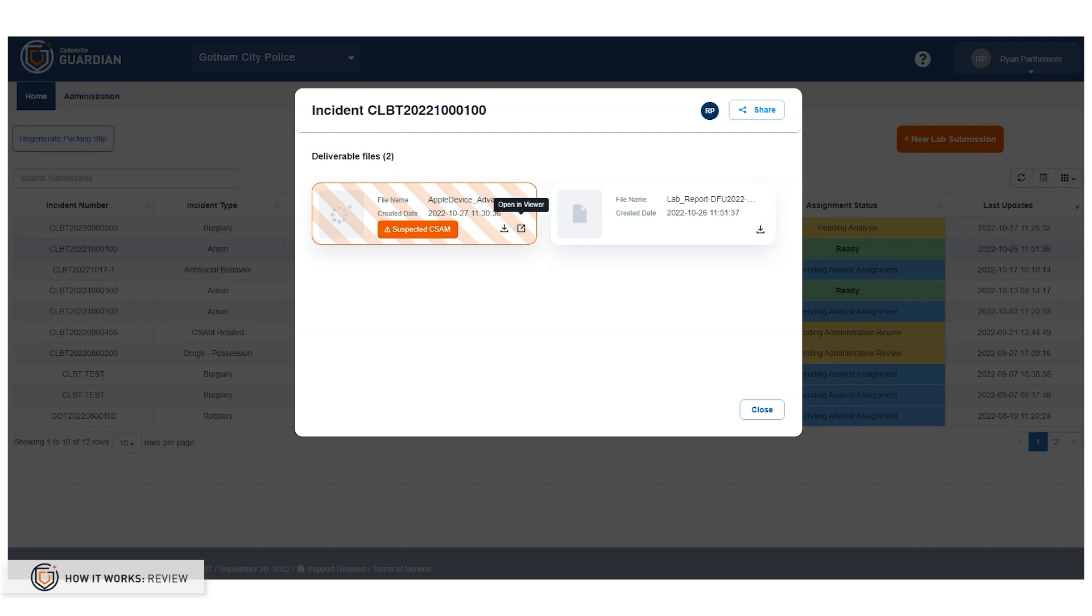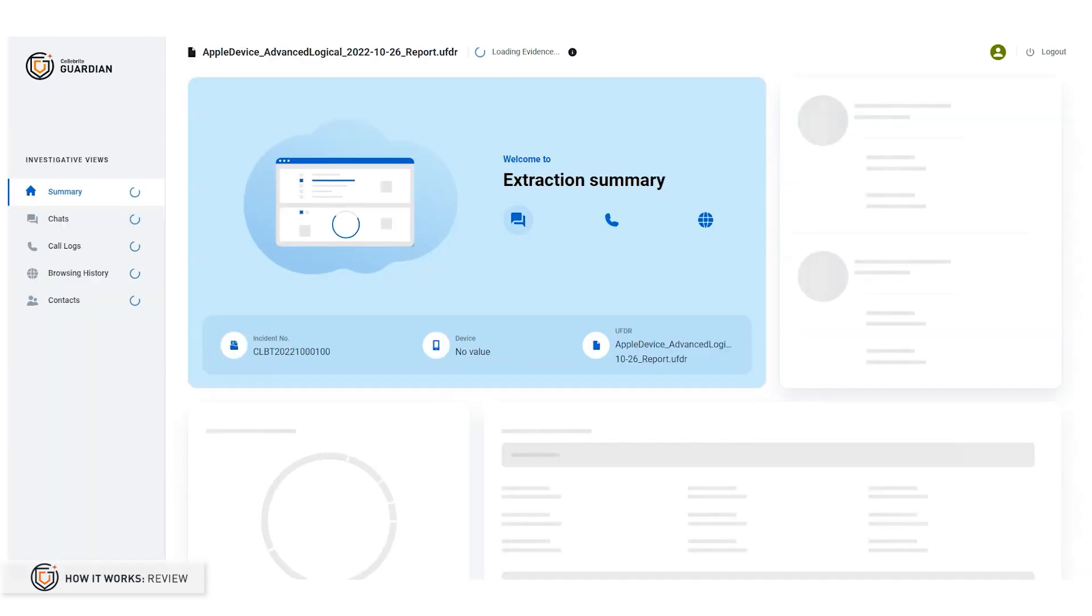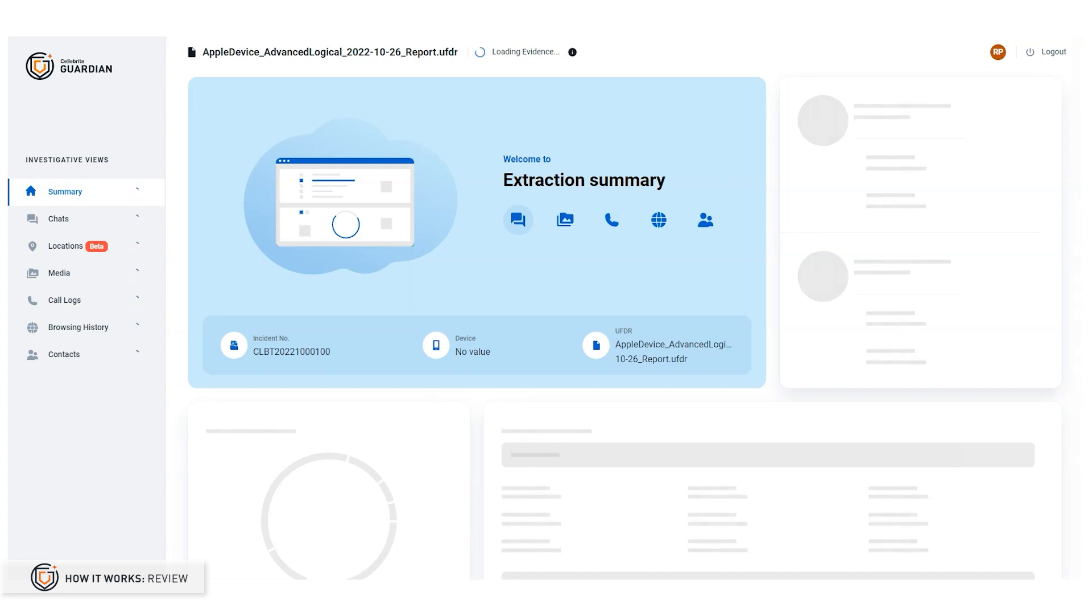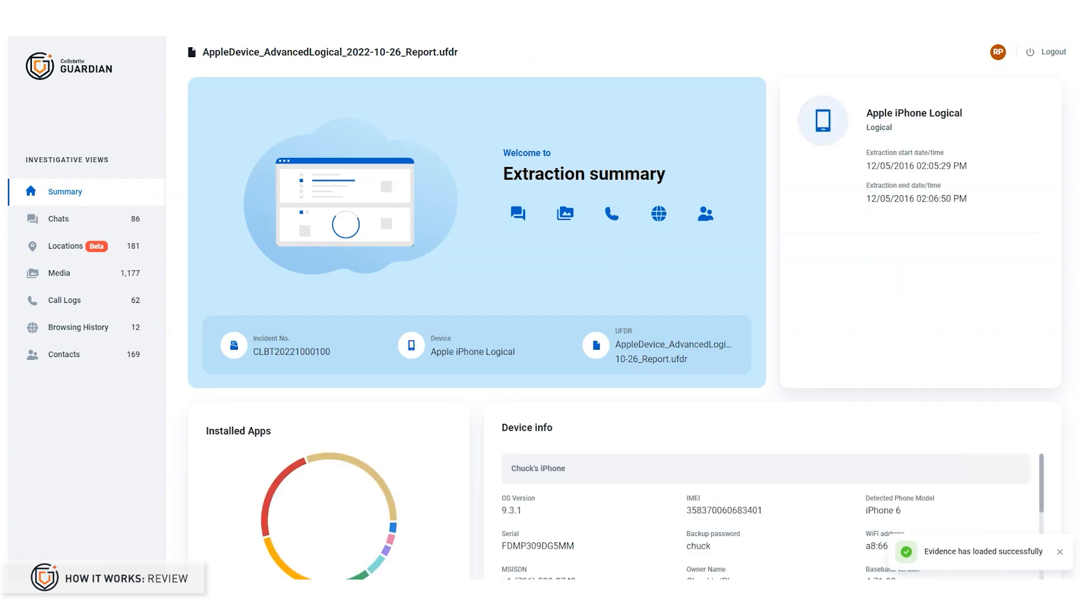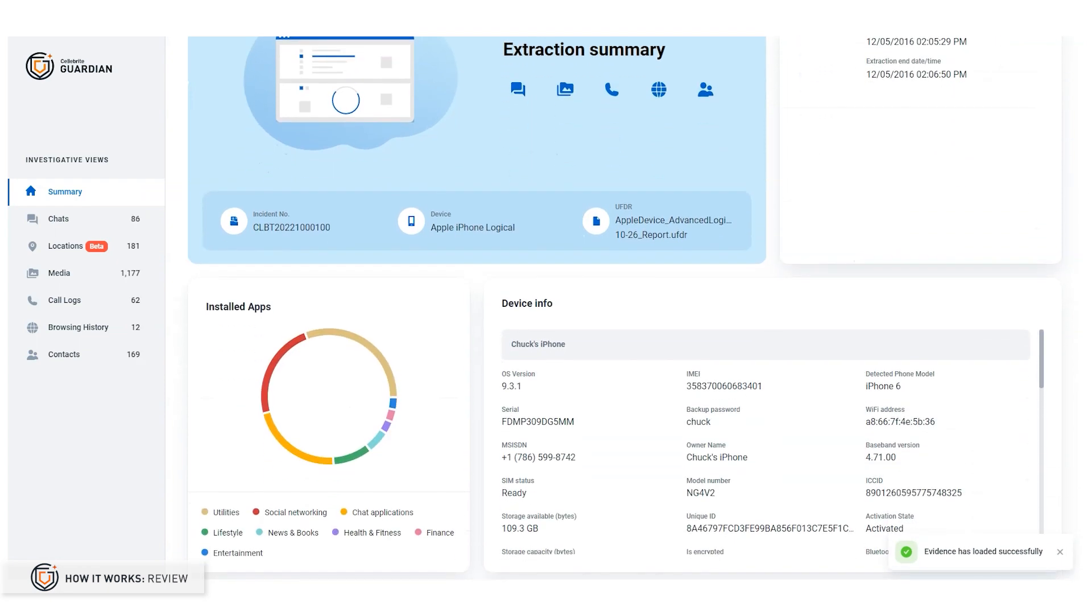With the click of a button, I can begin my review of extracted digital intelligence. I can review extraction summary details, chats, media, call logs, browsing history, contacts, and now location data.